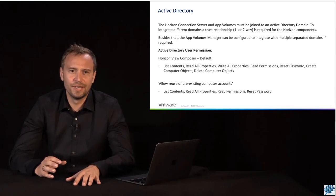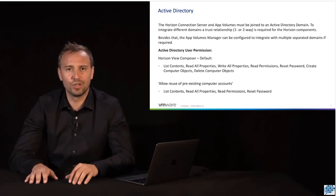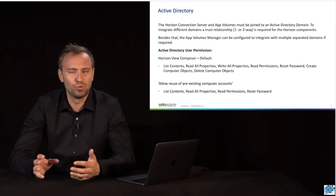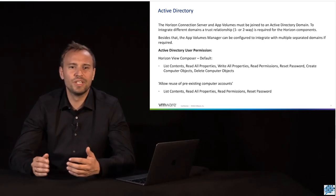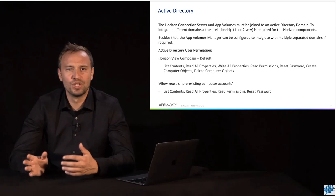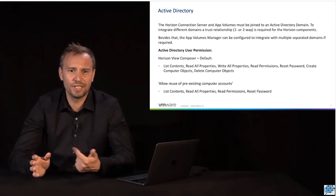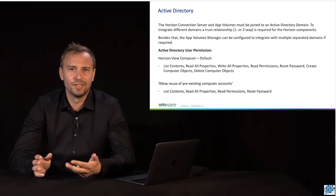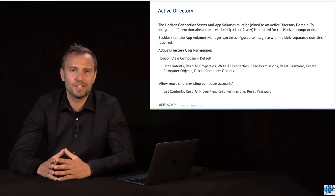If we configure it to allow the reuse of pre-existing computer objects — meaning we have created the computer objects up front — we don't need as many permissions for our Horizon user. Then we only need List Contents, Read All Properties, Read Permissions, and the permission to Reset Password.